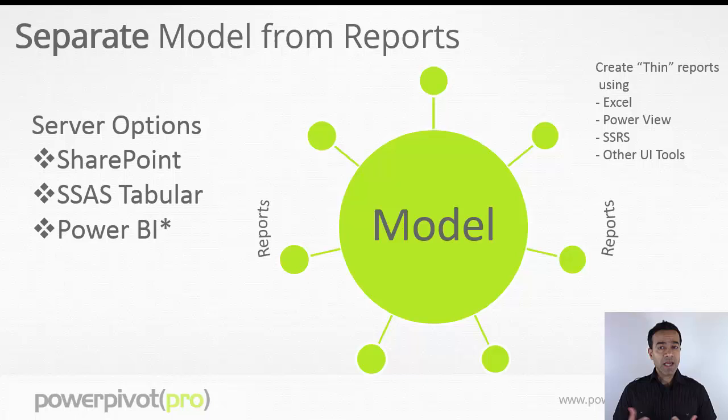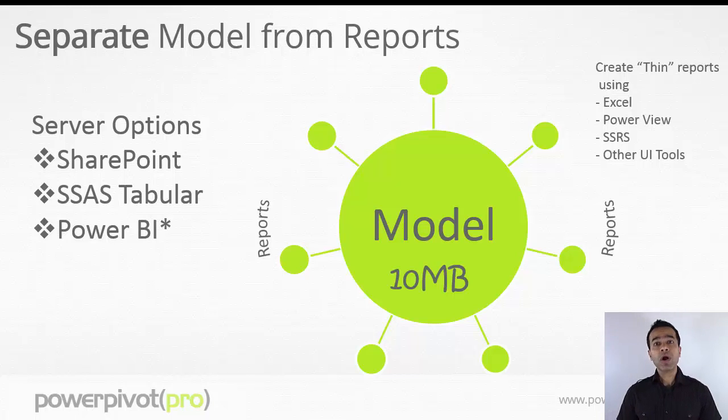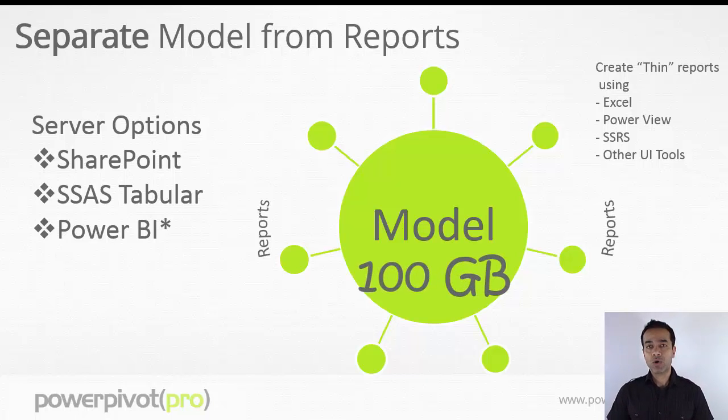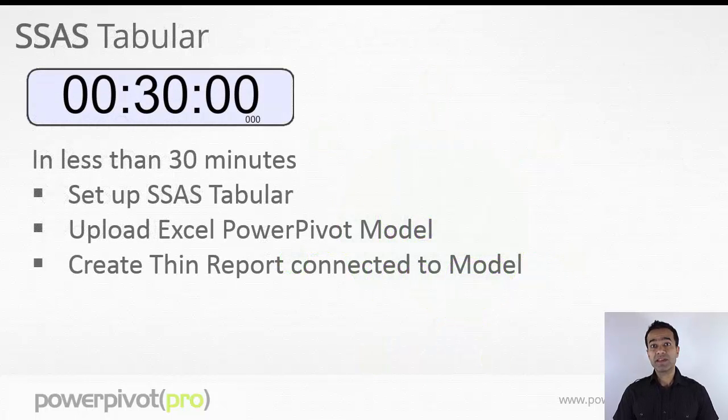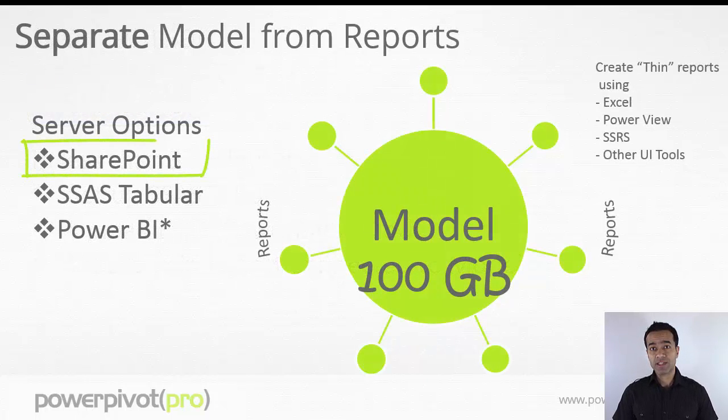Your model can be 10 megabytes or 100 gigabytes or more. Your reports are still gonna be thin, probably even in kilobytes.